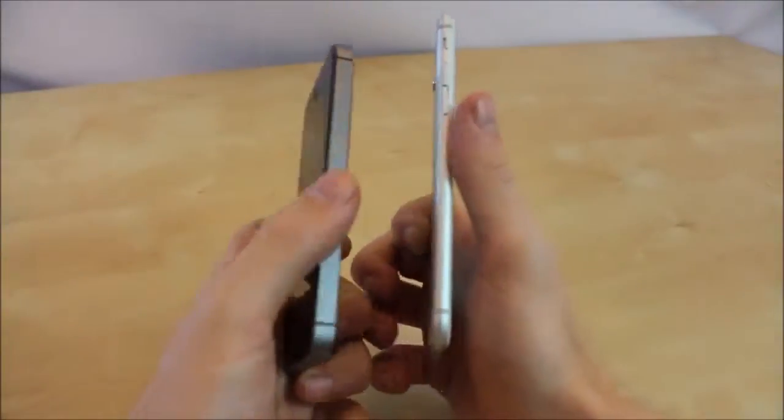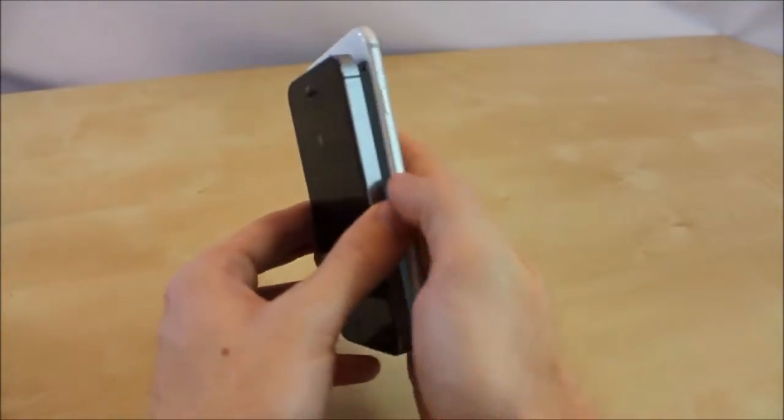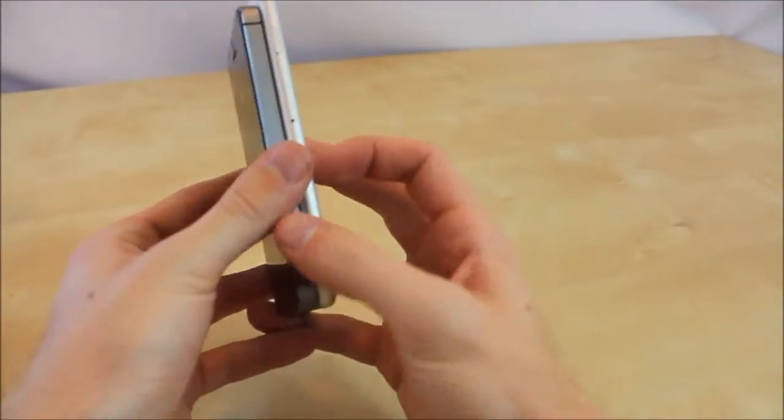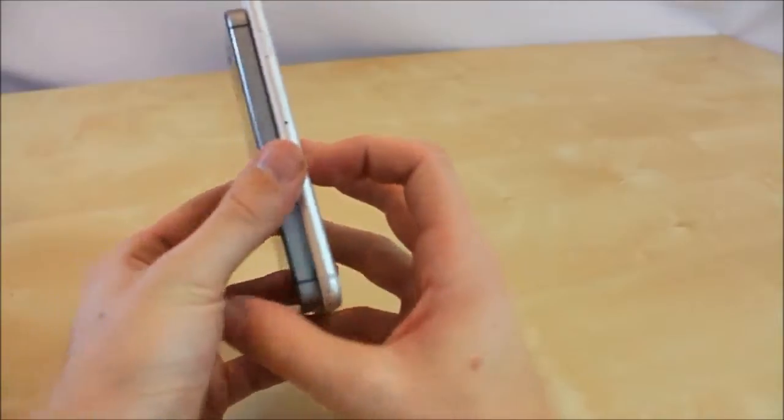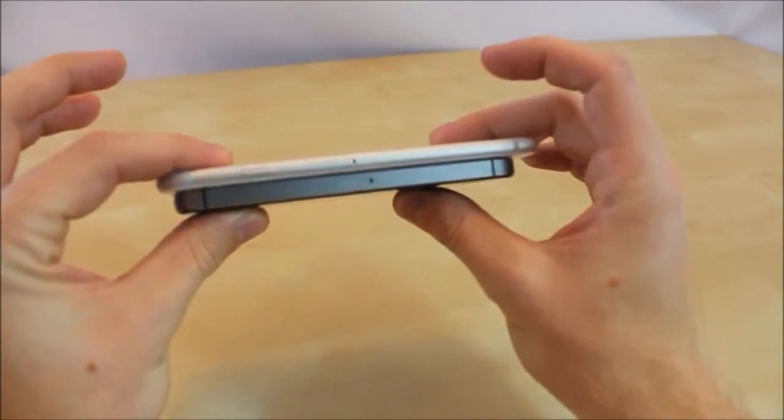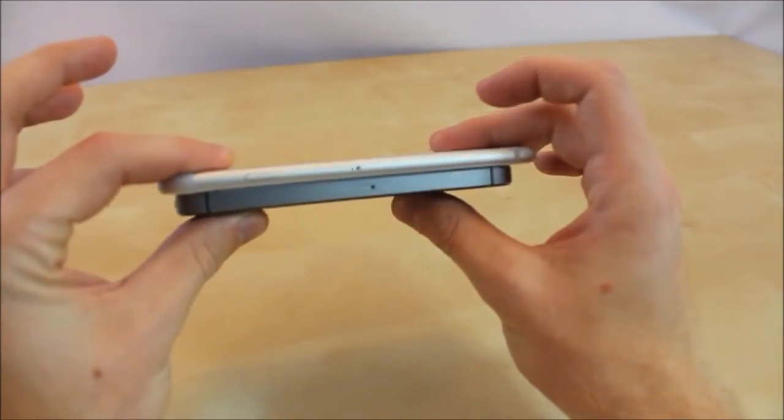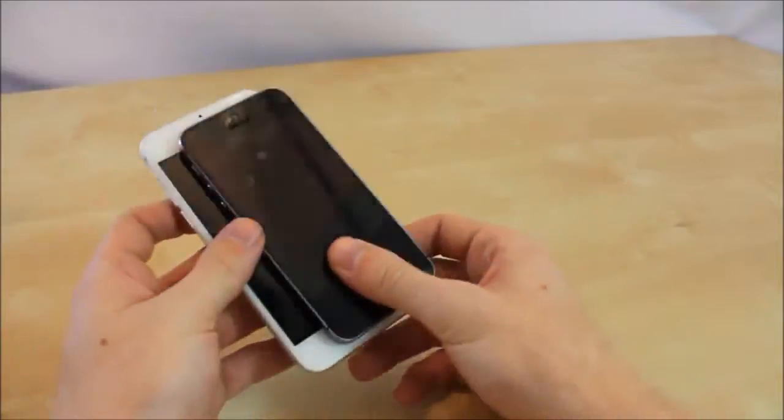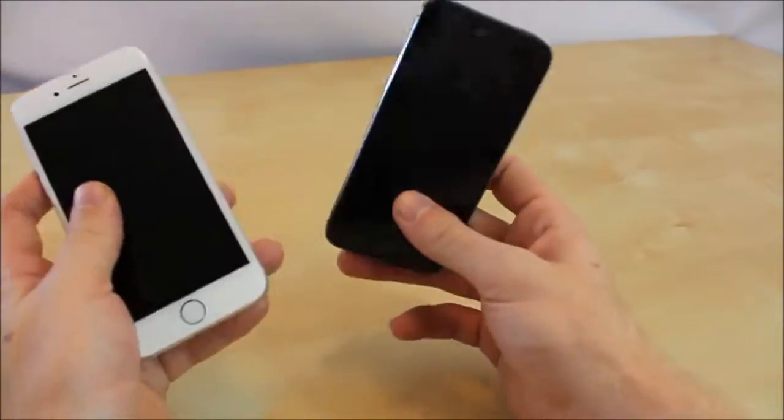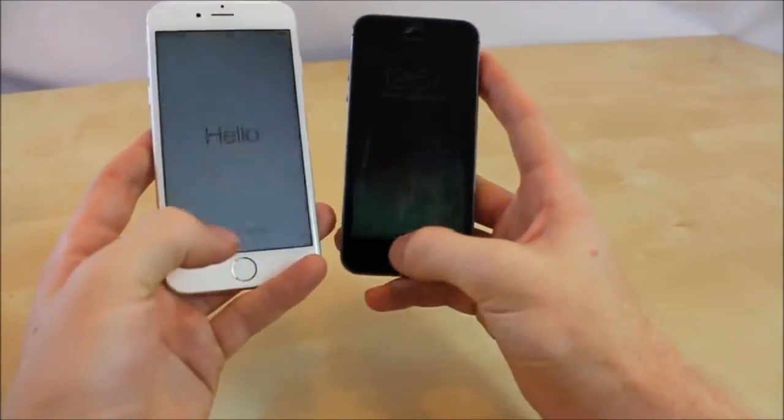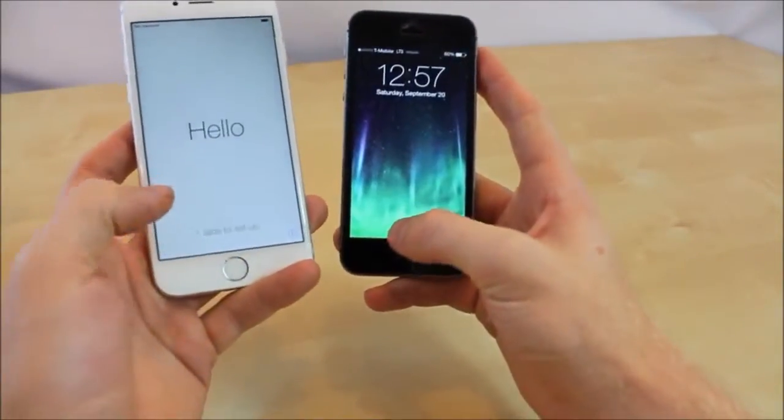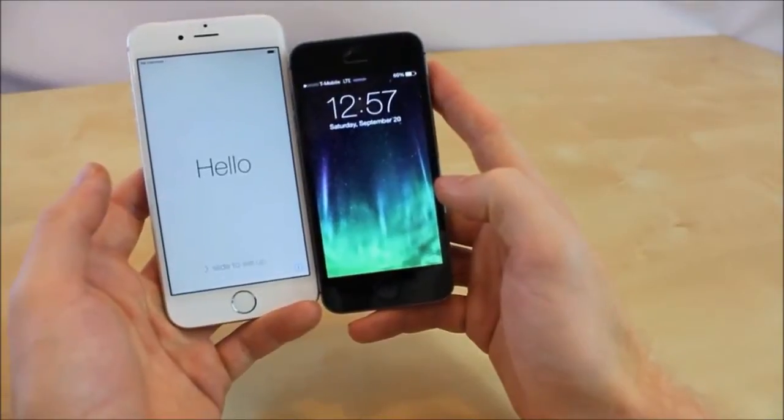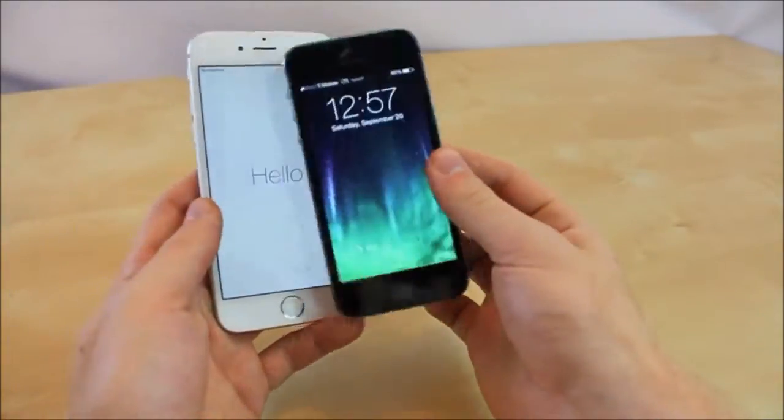And just a quick little comparison to my iPhone 5S. Looks like a good amount thinner. Considerably thinner. But just the screen size on this thing is a lot bigger.